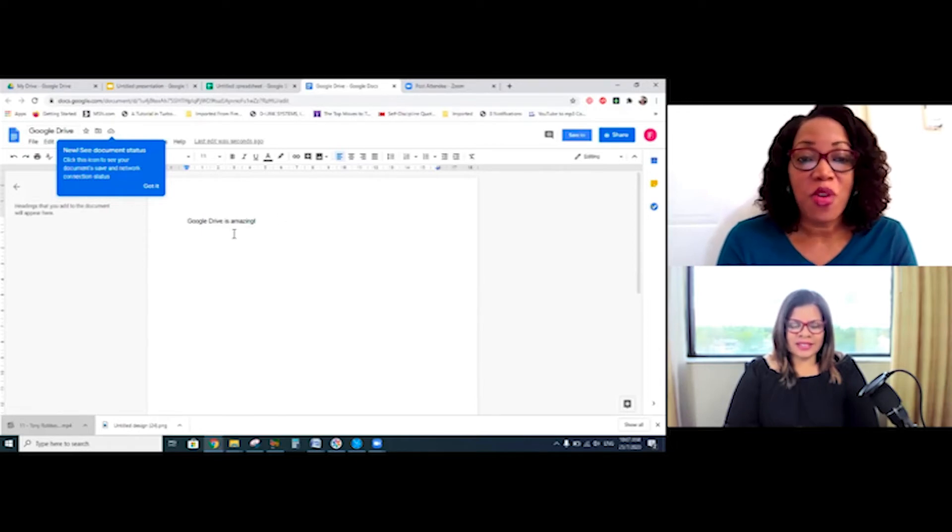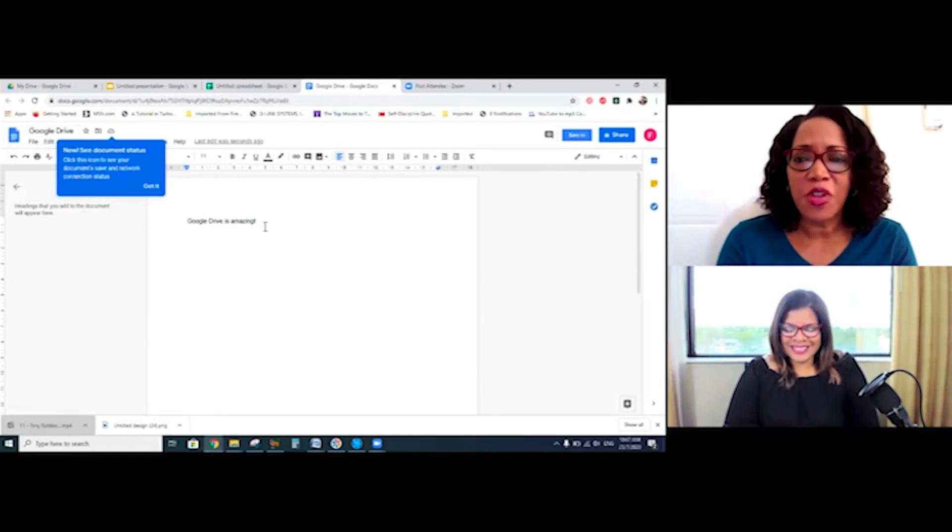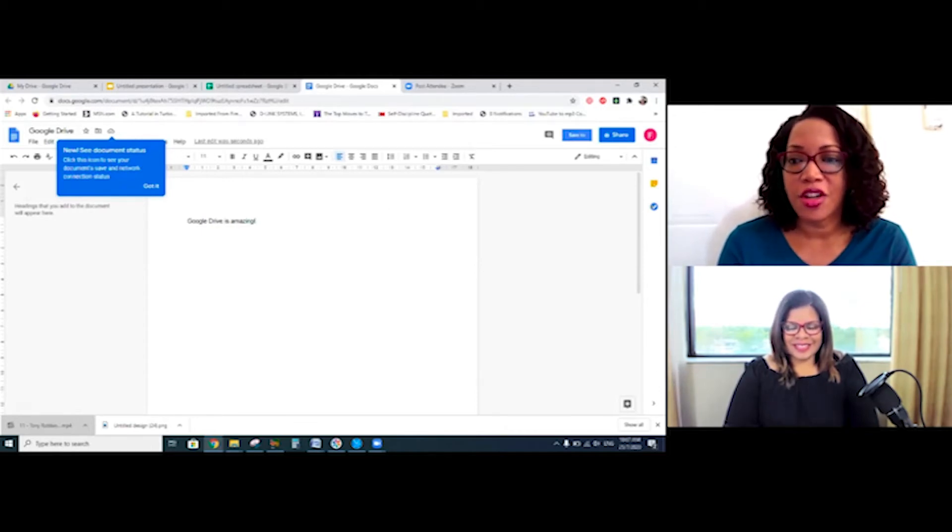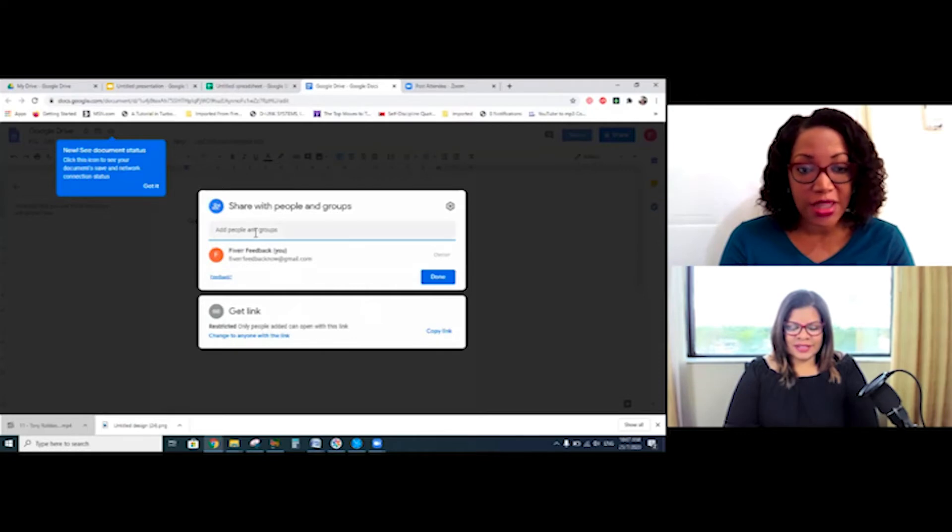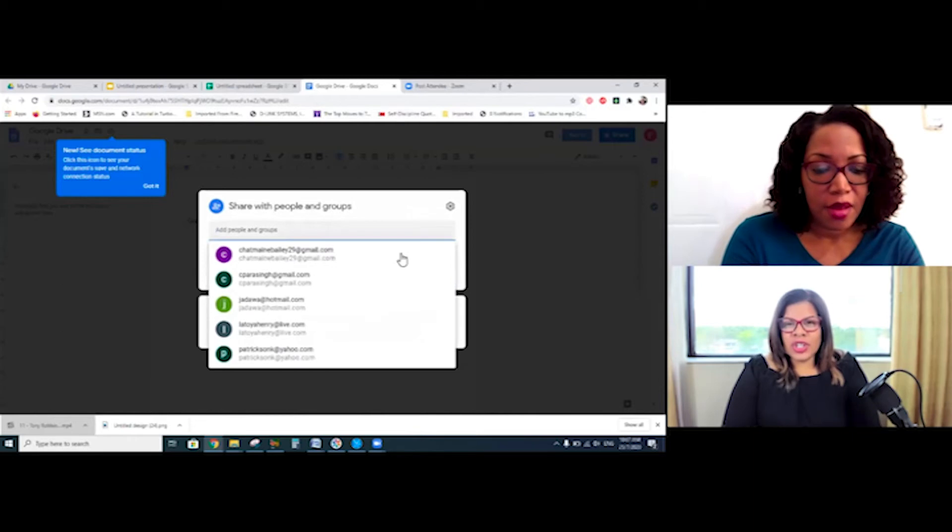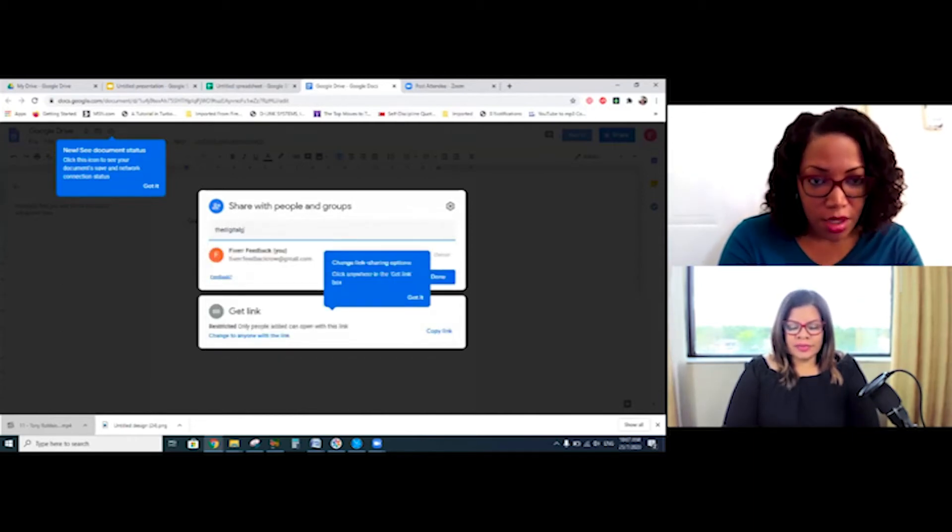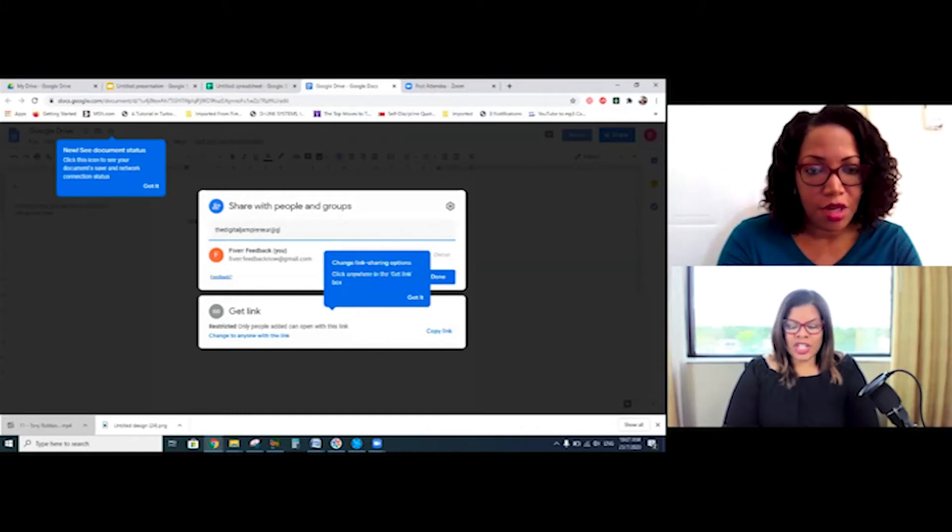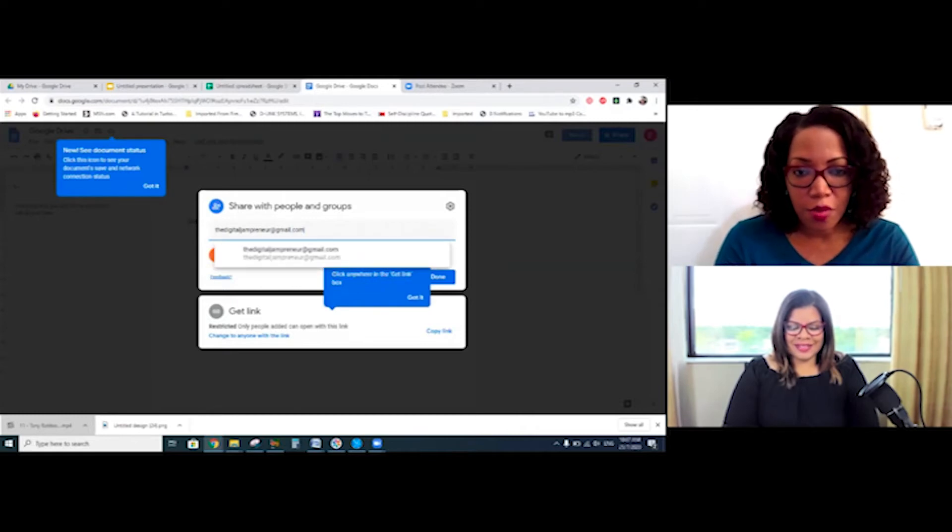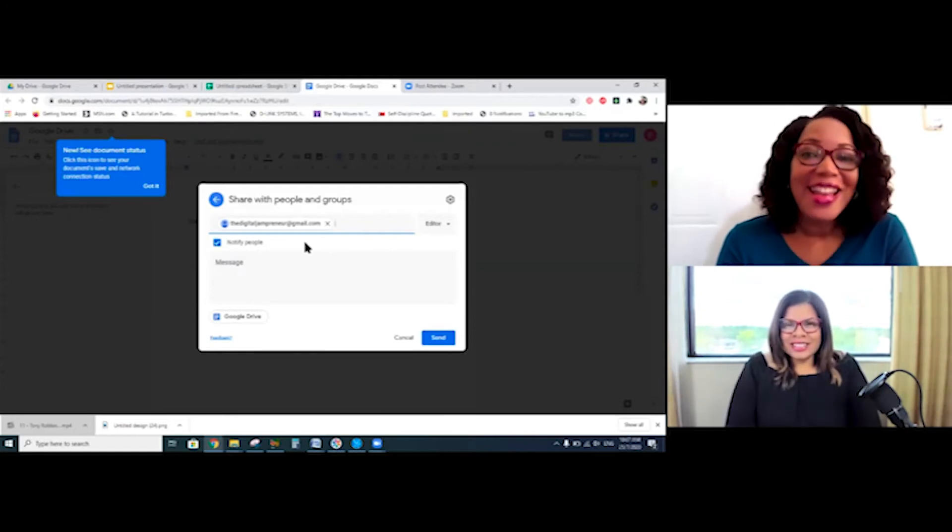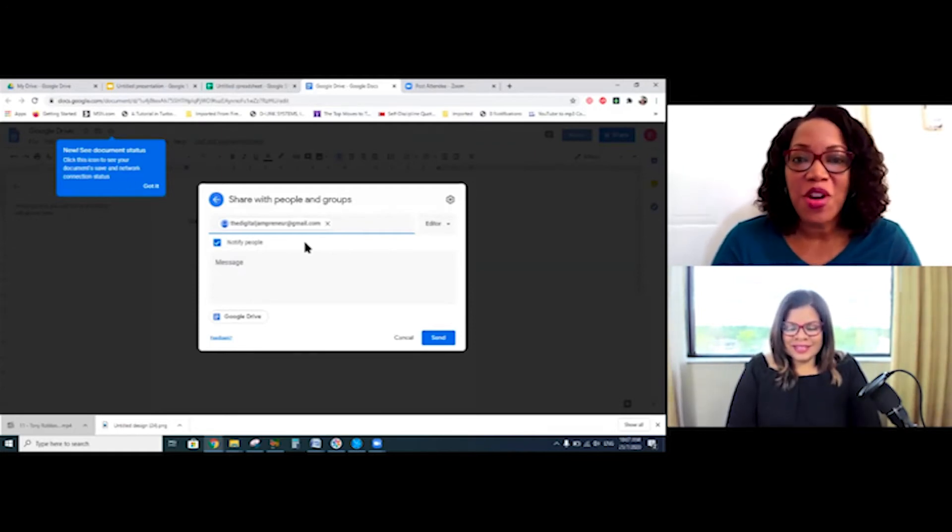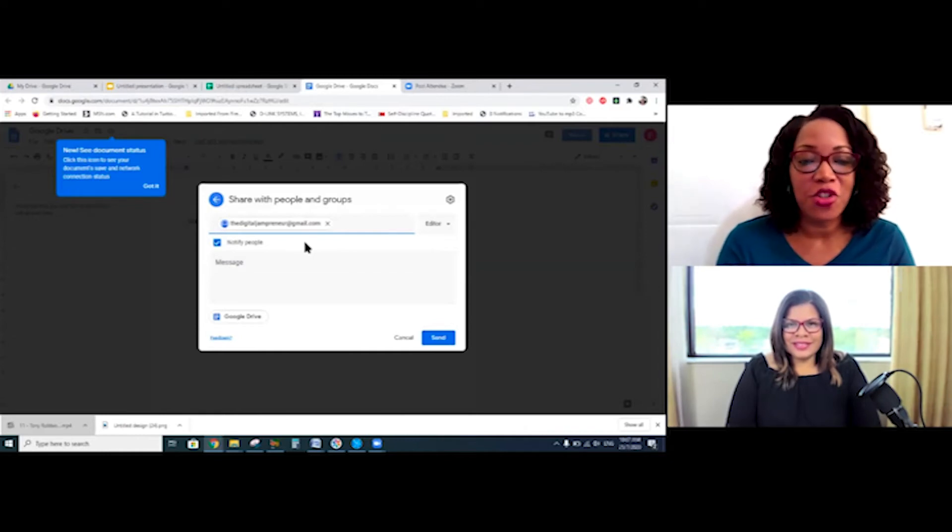Love that. So if I wanted to share this document with Alicia, and of course with Digital Jampreneur, I would go to the share section here. So it says share, and I will just type in that email address if I wanted to share it specifically with Alicia. Tell me it again. The Digital Jampreneur. J. P-R-E-N-E-U-R. All right. So it would be shared with her, all right? So she would get an email that would let her know that I have shared a document with her, and she would have a link that she would click, and it would take her straight to this document as well.